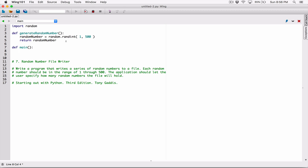In the main function, the question says the application should let the user specify how many random numbers the file will hold. So let's ask the user to specify that. I'm going to call the input function, and the input function takes an argument — basically what is going to be displayed to the user in double quotation marks. I'm going to tell the user: 'How many numbers should the random file hold?'